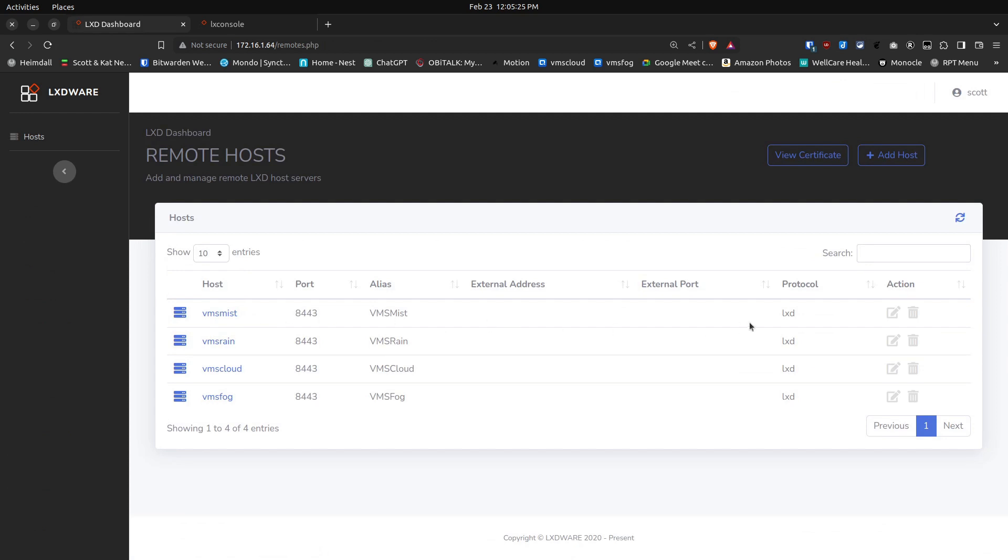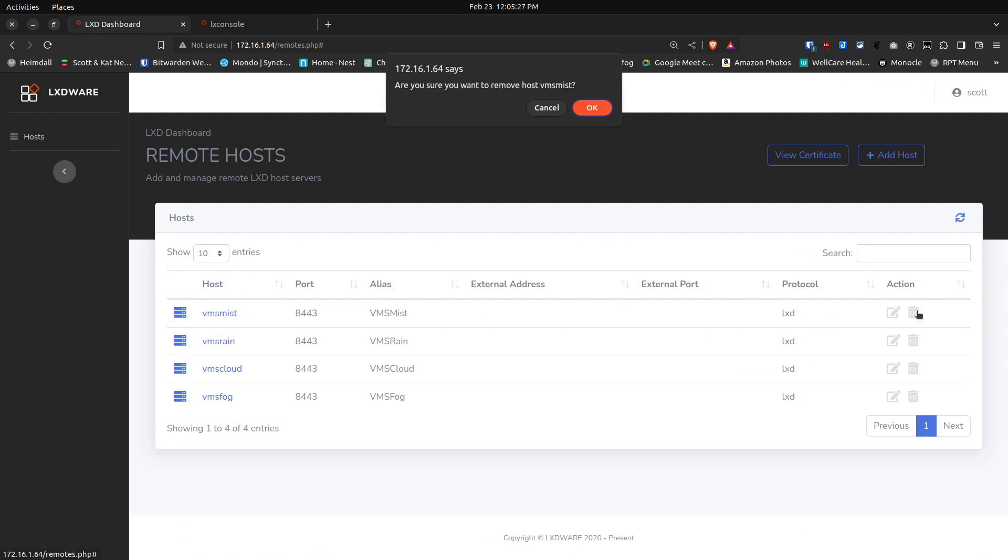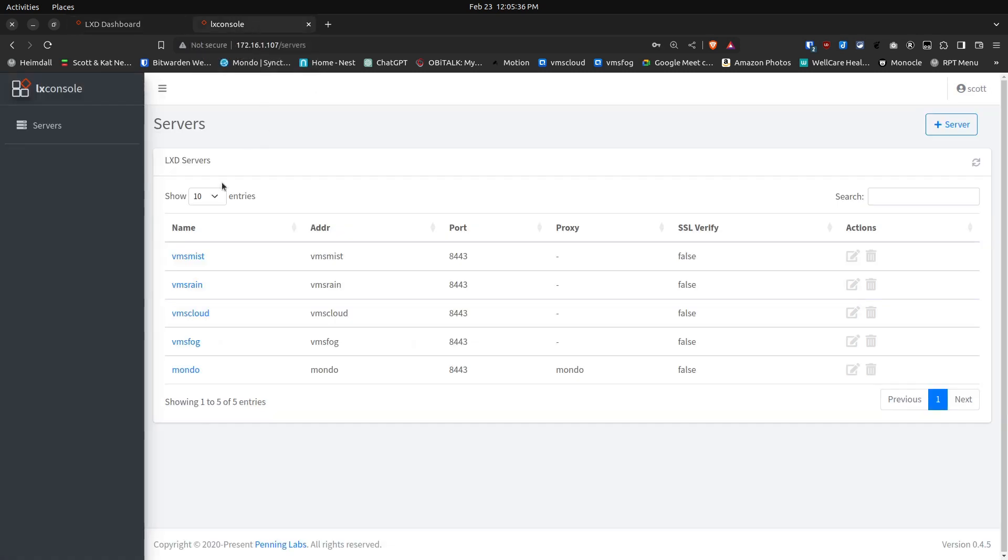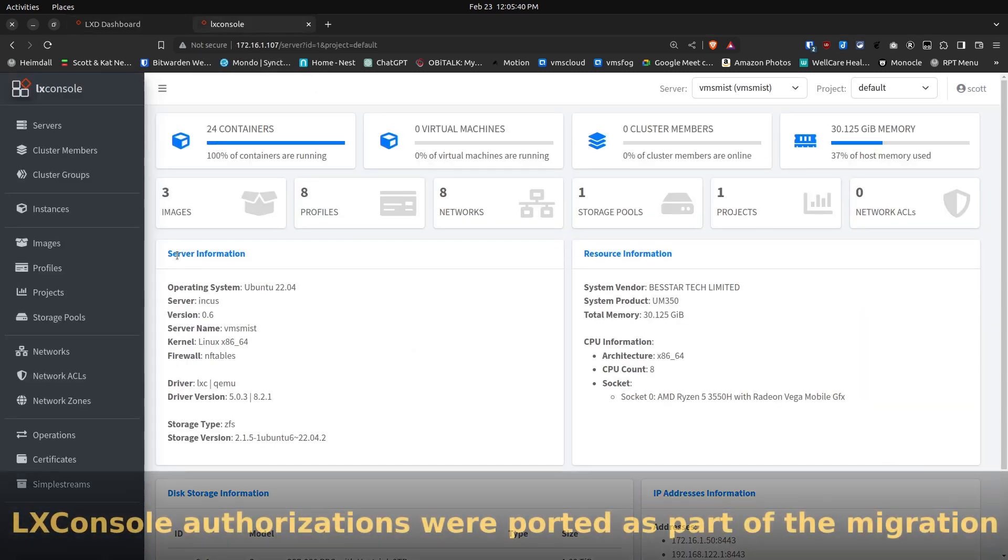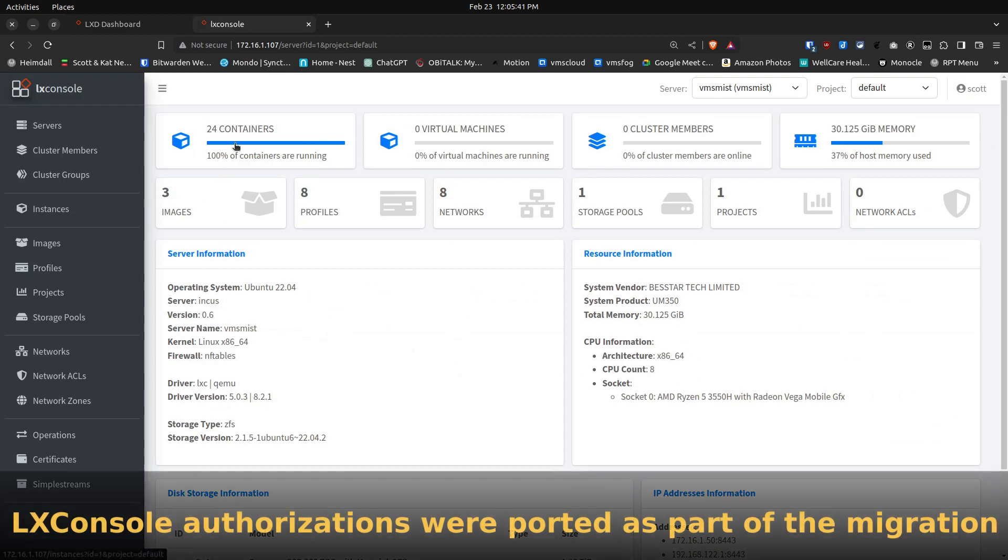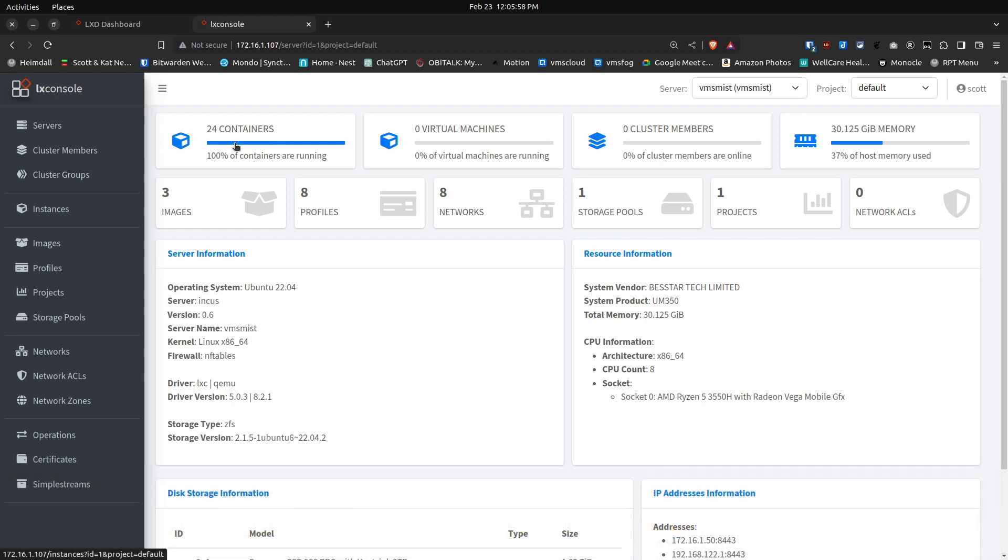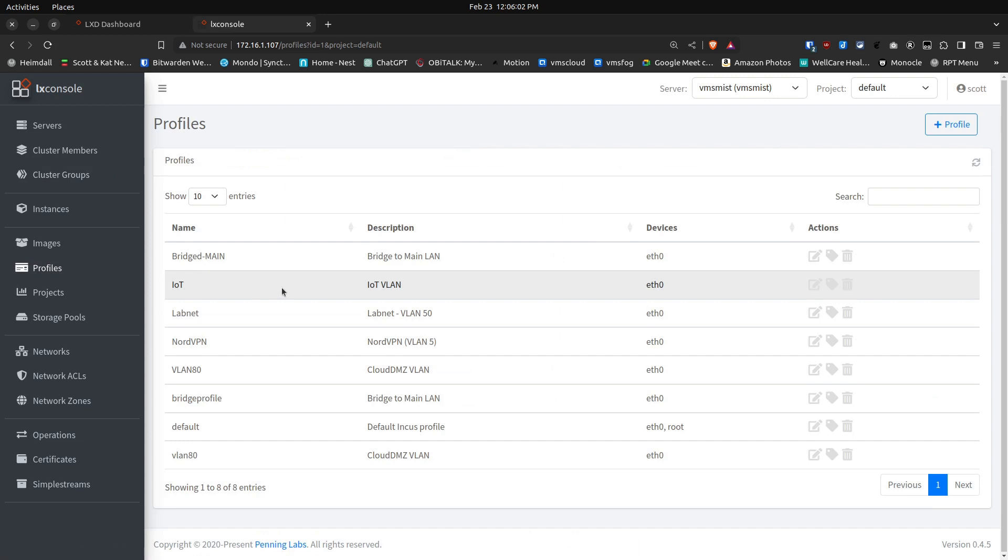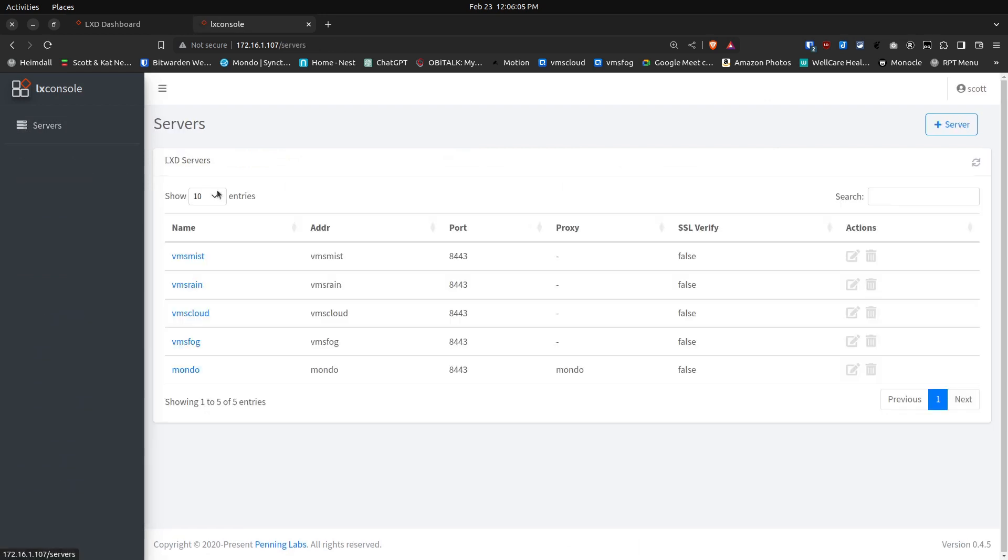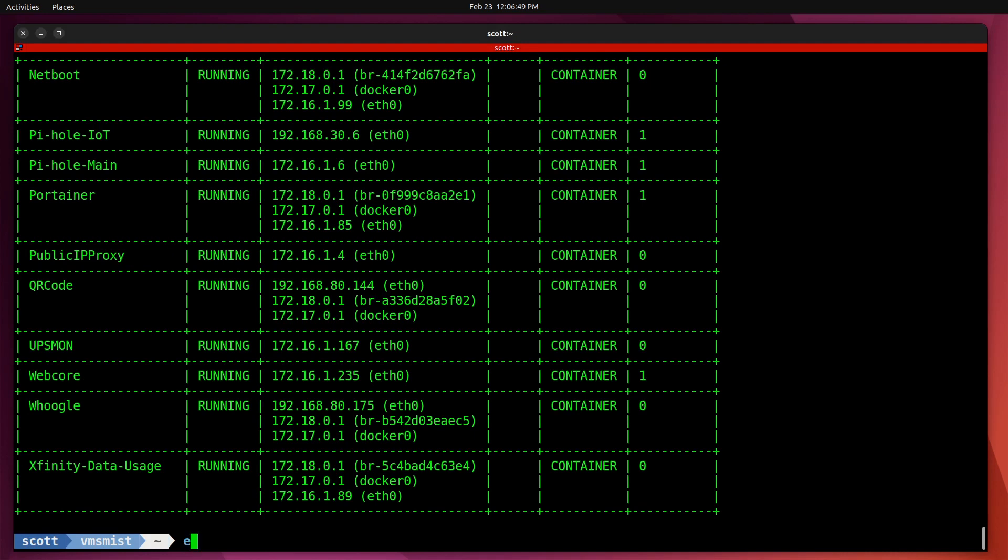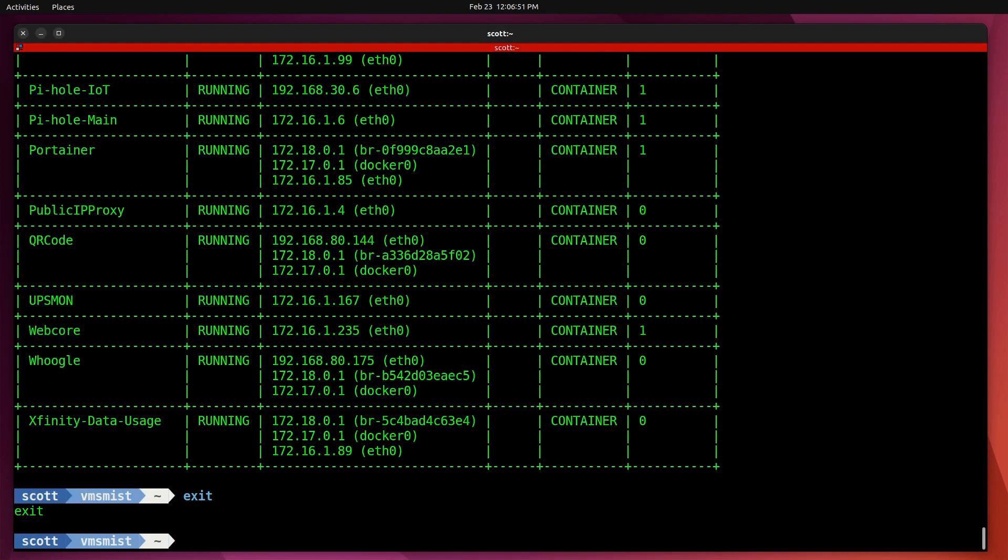So I'm going to go back to host and delete that VMS Mist server entry on LXD dashboard. Now I move over to LXConsole and I click on VMS Mist. This VMS Mist is in here and notes all 24 containers are up and running. Since I already had a trust in place for VMS Mist on the LXD side, that also was migrated over as part of the process. If I go look at my profiles, you can see all my profiles are in place as well. That migration seemed to work just fine.